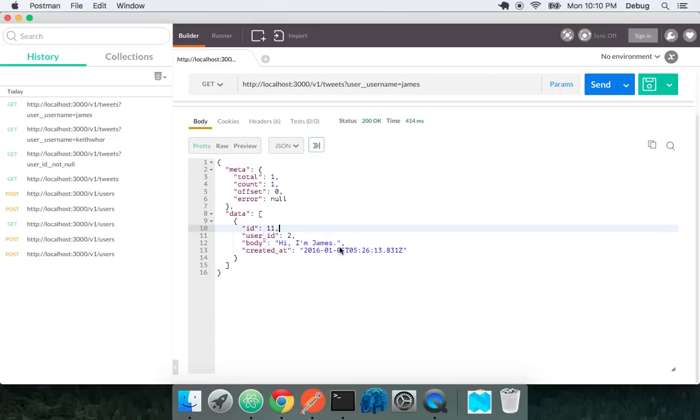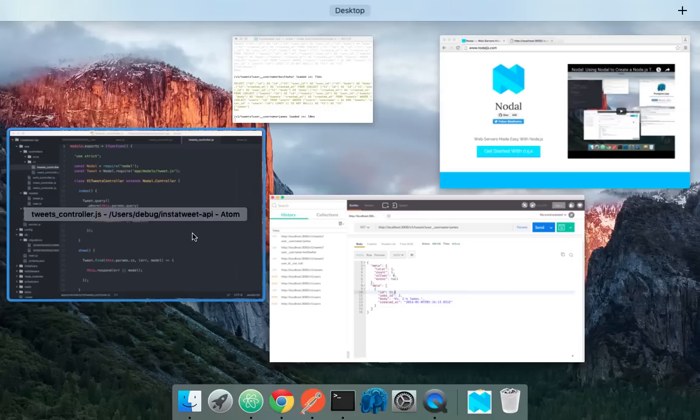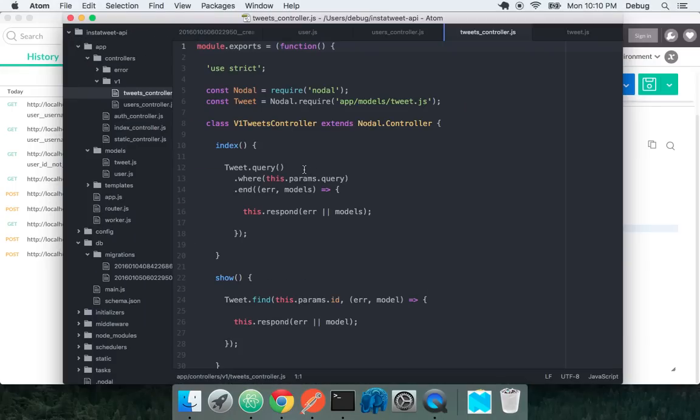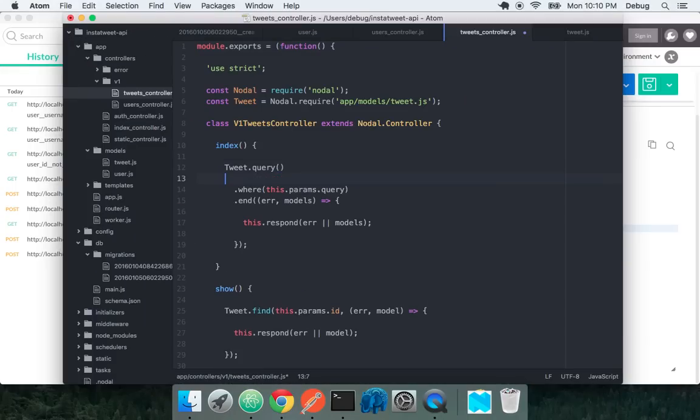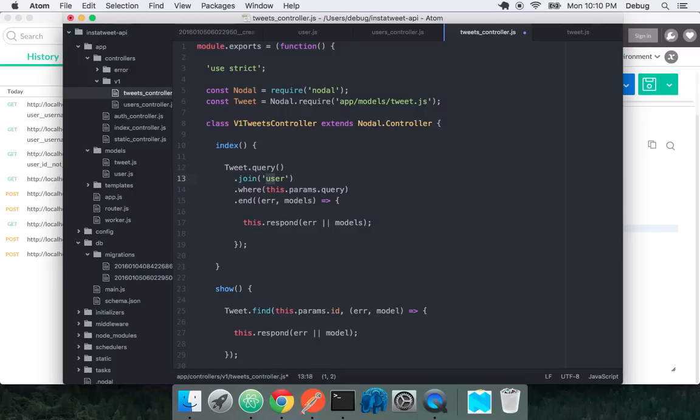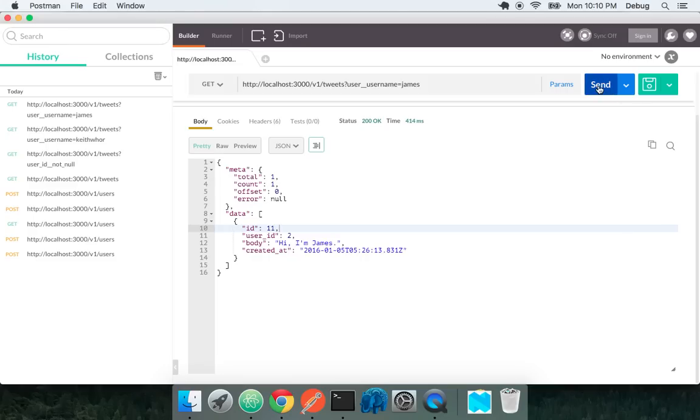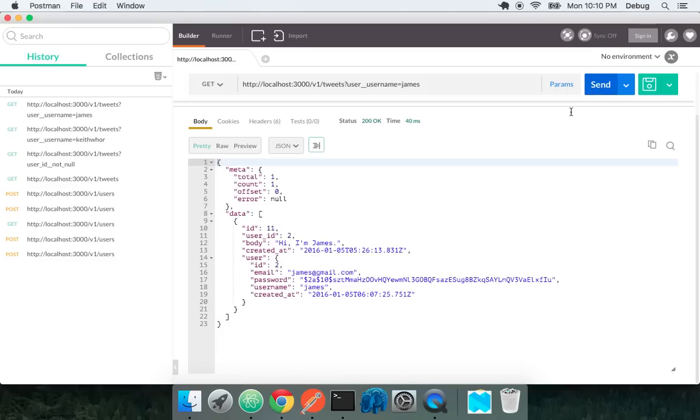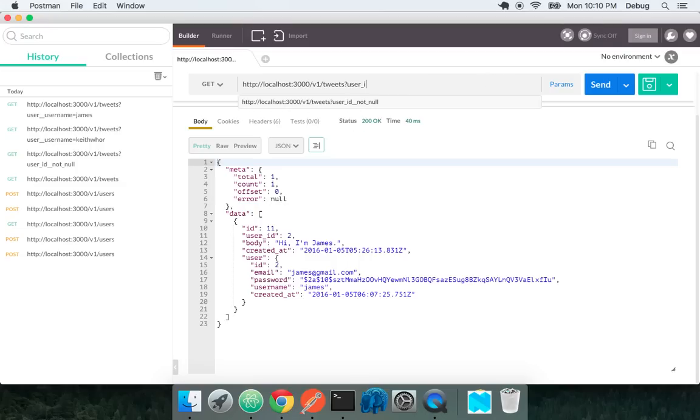We still don't have the user data. How do we do that? In tweet.query we just throw in a simple line here and we say dot join user. This is just the class name, camel cased instead of Pascal cased. Now we do that and we join that in. We actually get some user data with it.